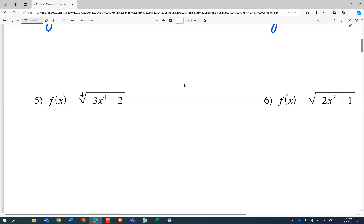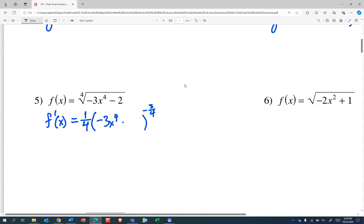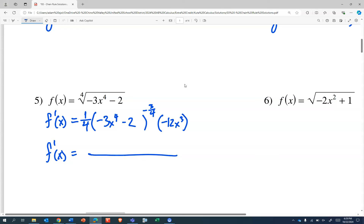Hopefully you know that this fourth root is a one-fourth exponent. So we'll write f prime of x is one-fourth of our stuff to the power of one-fourth minus one, negative three-fourths. And that stuff is negative 3x to the fourth minus two, which has a rate of change of negative 12x cubed. So f prime of x is equal to — let's deal with the one-fourth and the negative 12x cubed — that's going to give us negative 3x cubed in the numerator. The four divides out, and we know we're going to have a radical in the denominator. That radical is going to be a fourth root cubed, because of the negative exponent, and that's negative 3x to the fourth minus two.